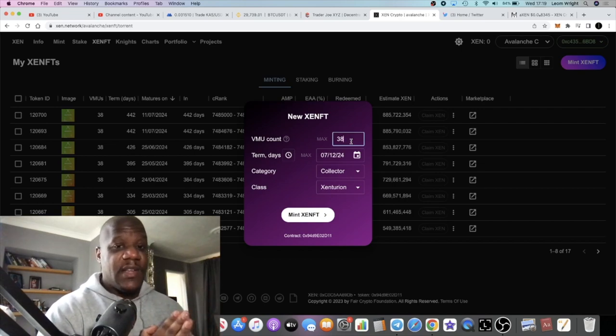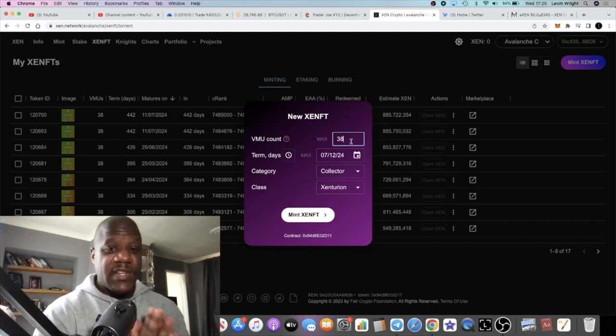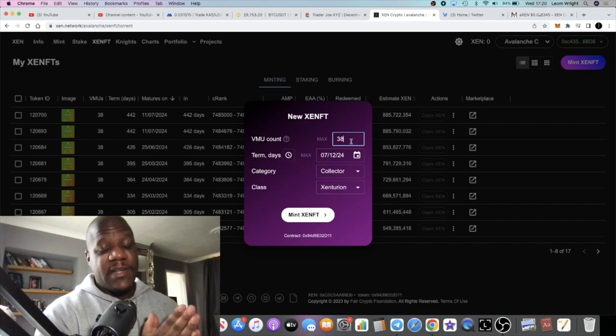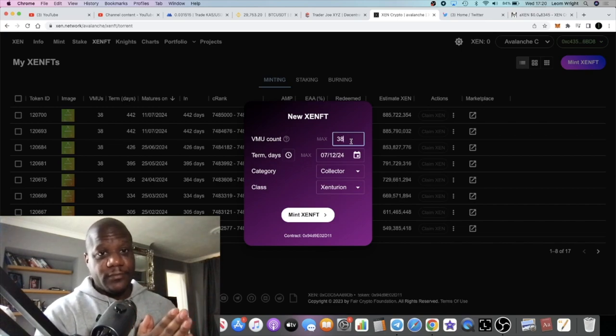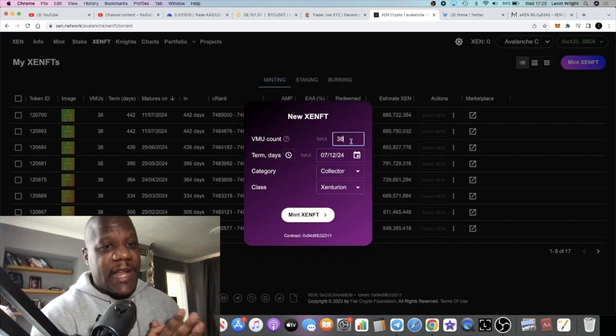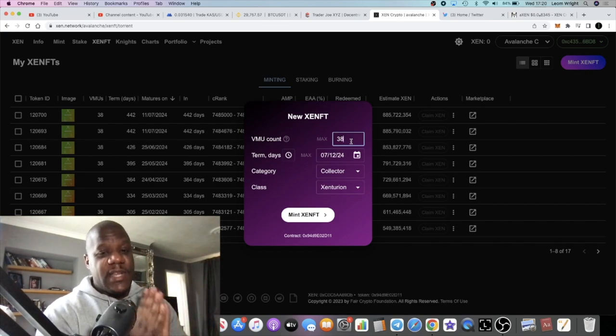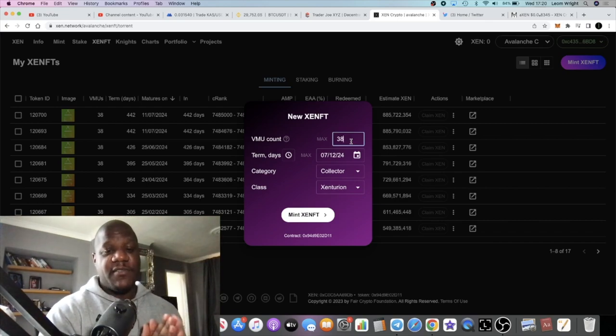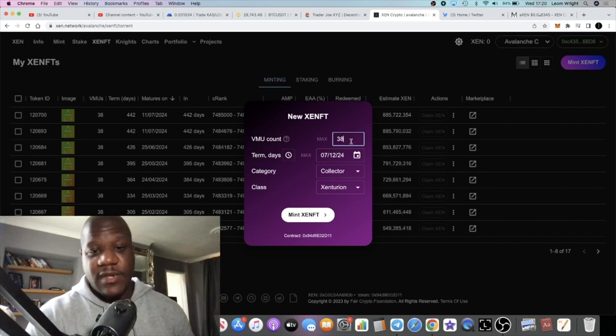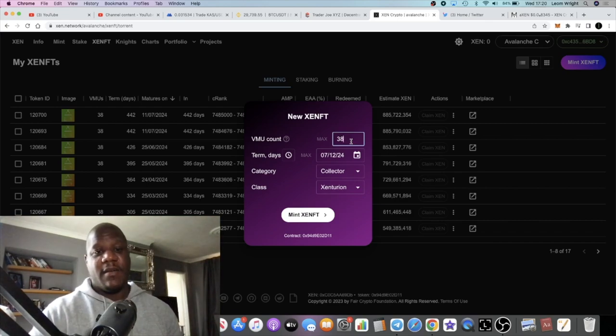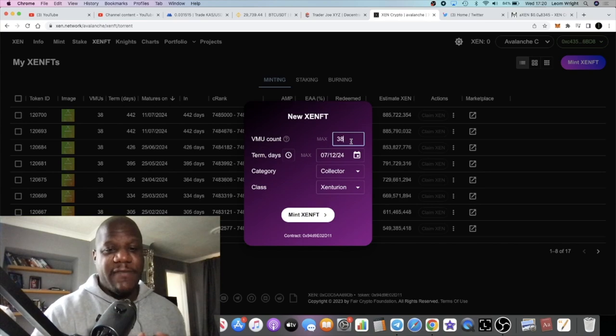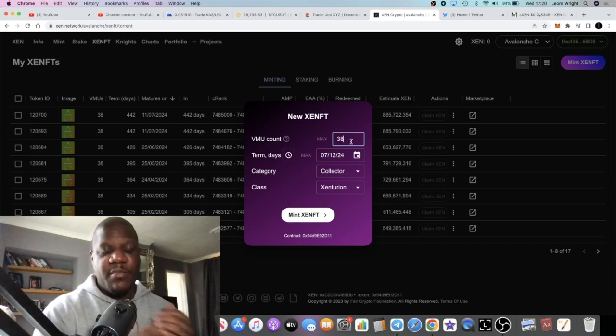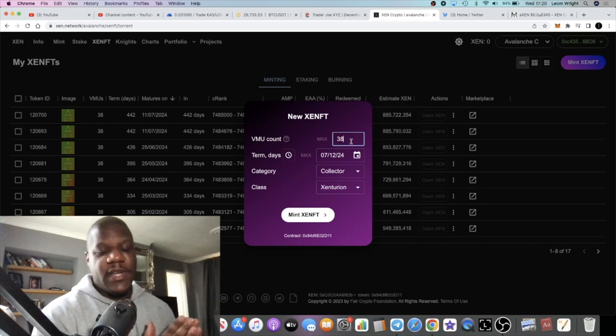However, that gas fee is about $100, it's about $95 at the time of recording this video. So yeah, we'll wait for the gas fees to come down on Binance for a little bit.